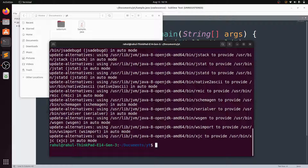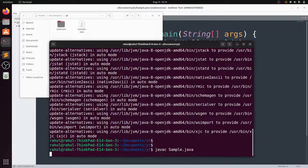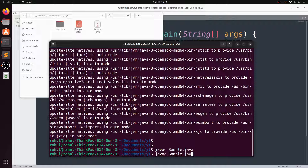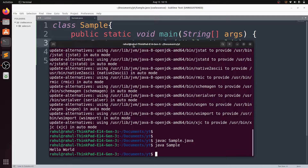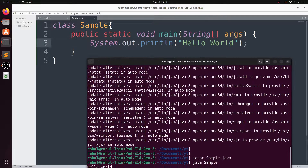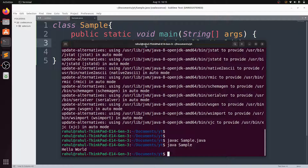JDK installation is successful. Now I compile my program again with 'javac sample.java', then run it with 'java sample'. It gives me the output 'hello'. Here is the code of the basic sample Java program.